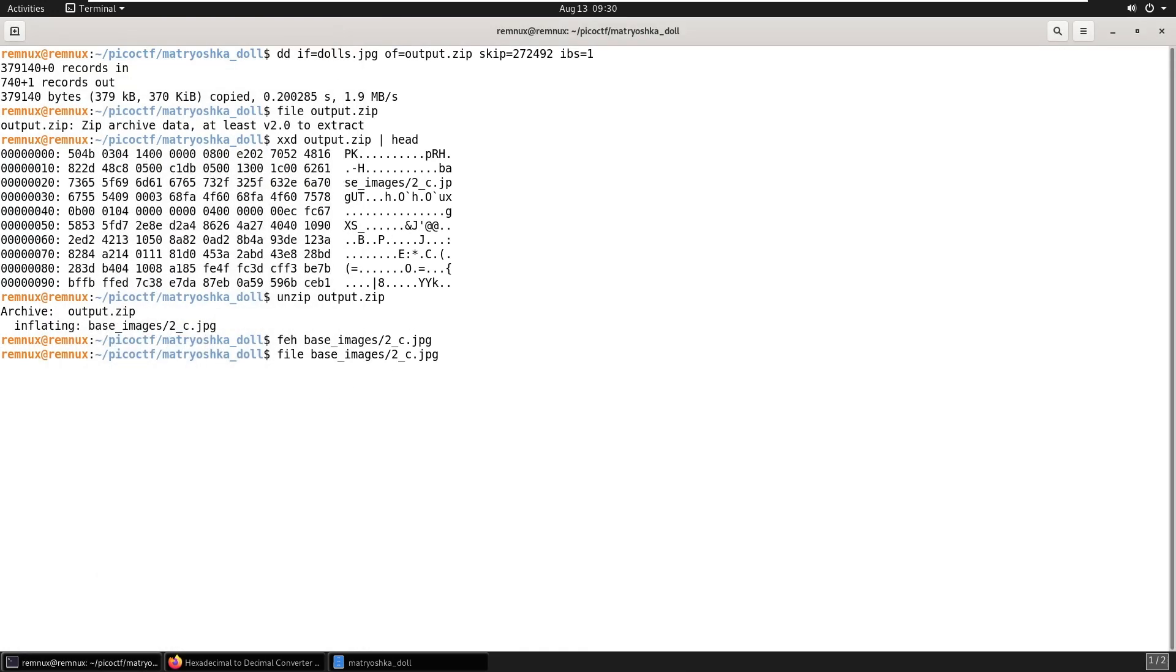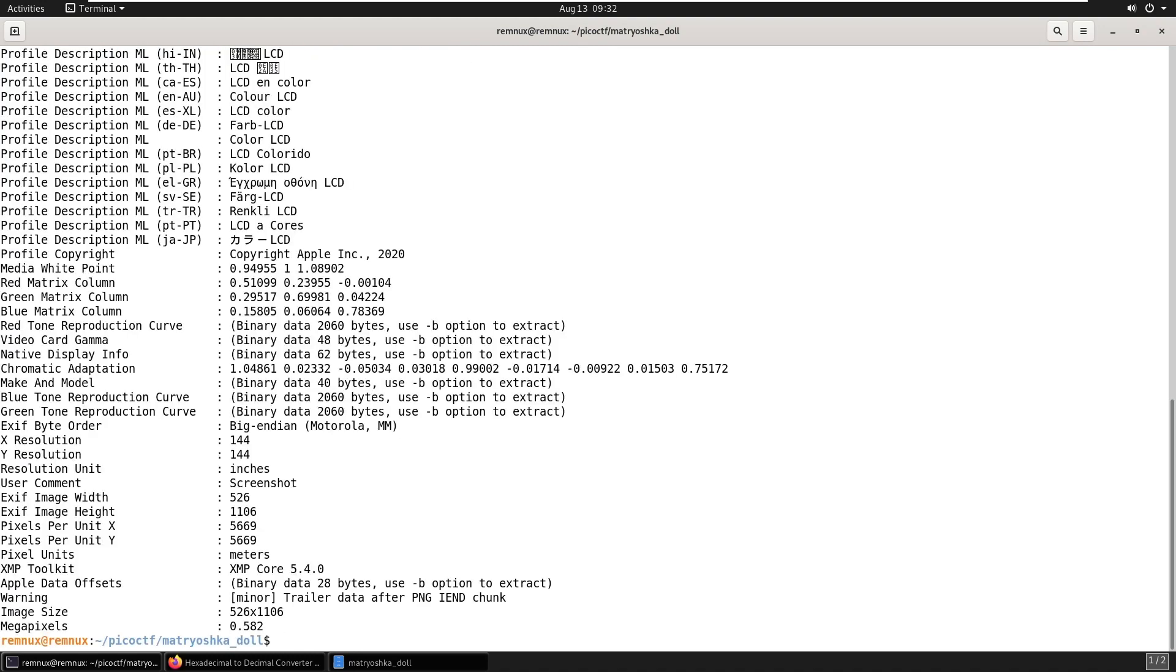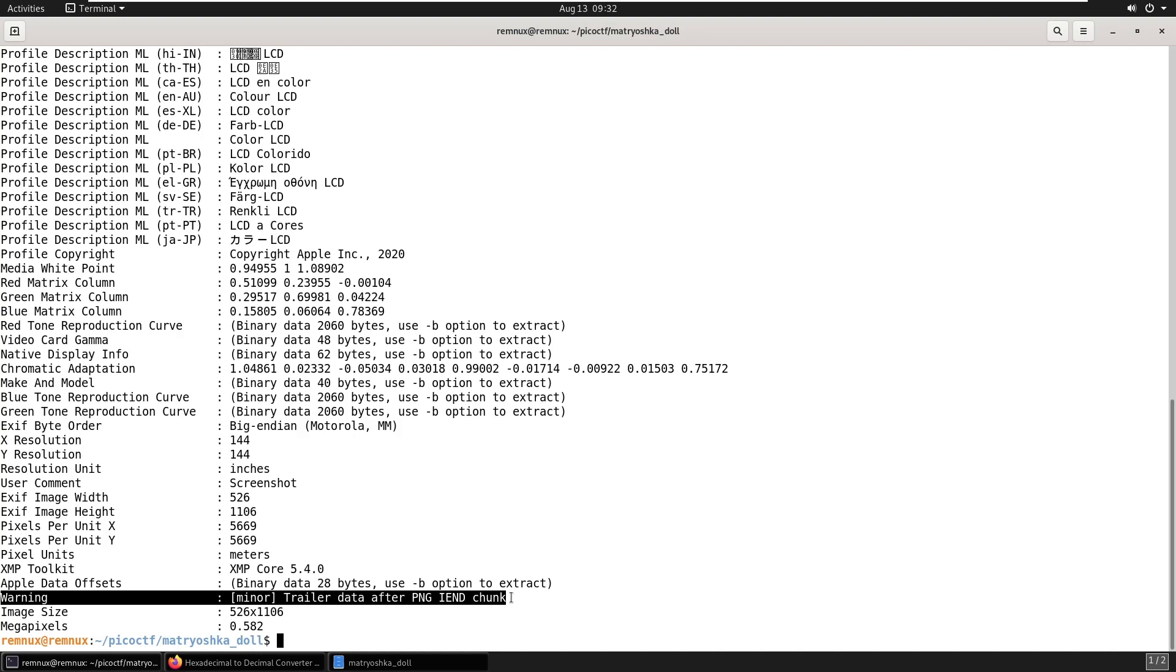Let's see what type of file we're really looking at. And it's another PNG file. Let's have a look at the metadata of this file using exif tool. We can see it has the same warning as the previous file about some data after the I end chunk. So we're potentially dealing with the exact same thing again, which would definitely fit the theme of a Matryoshka doll.